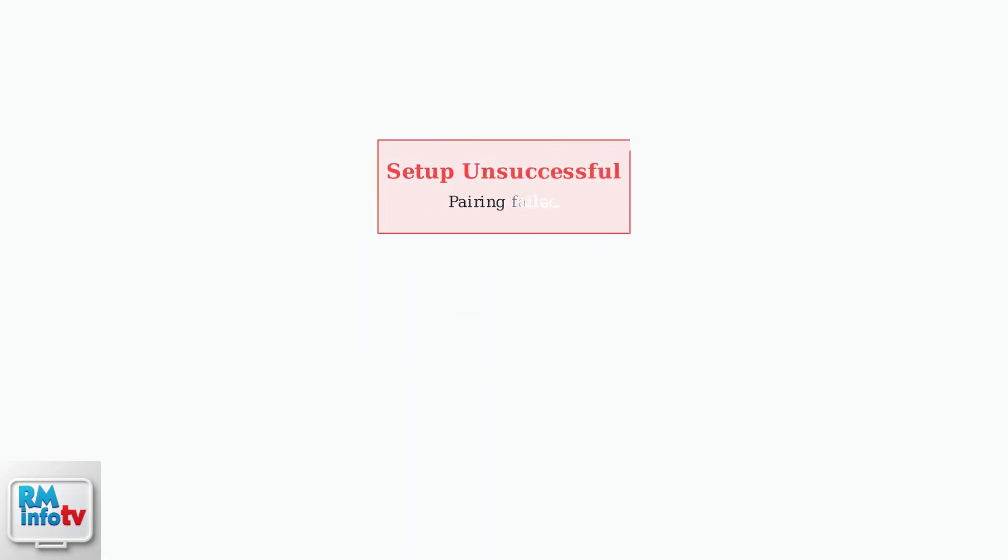If you encounter a setup unsuccessful error message, don't worry. There's a hidden menu solution that can resolve this issue.